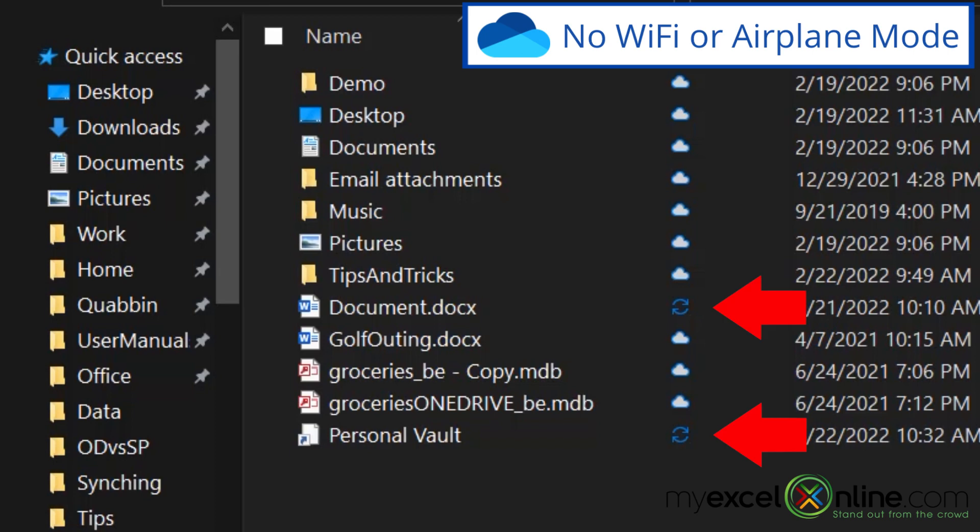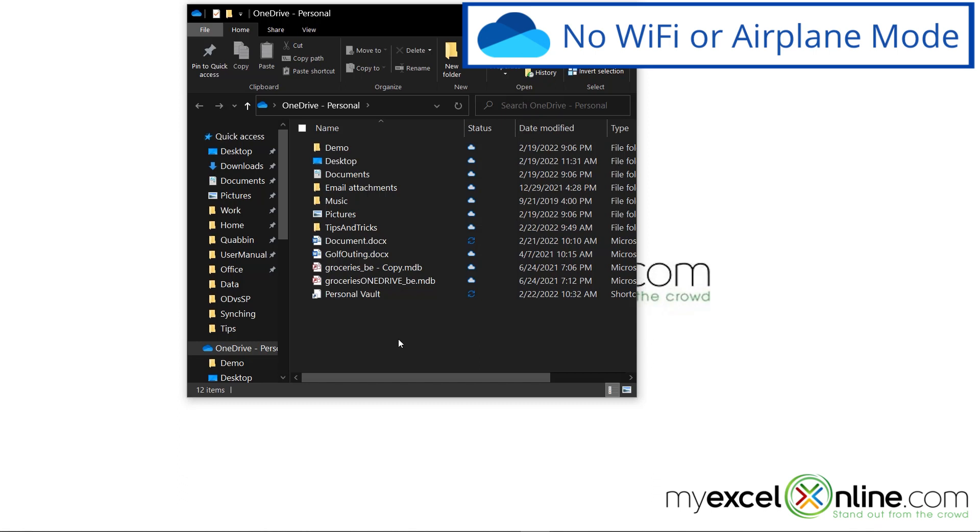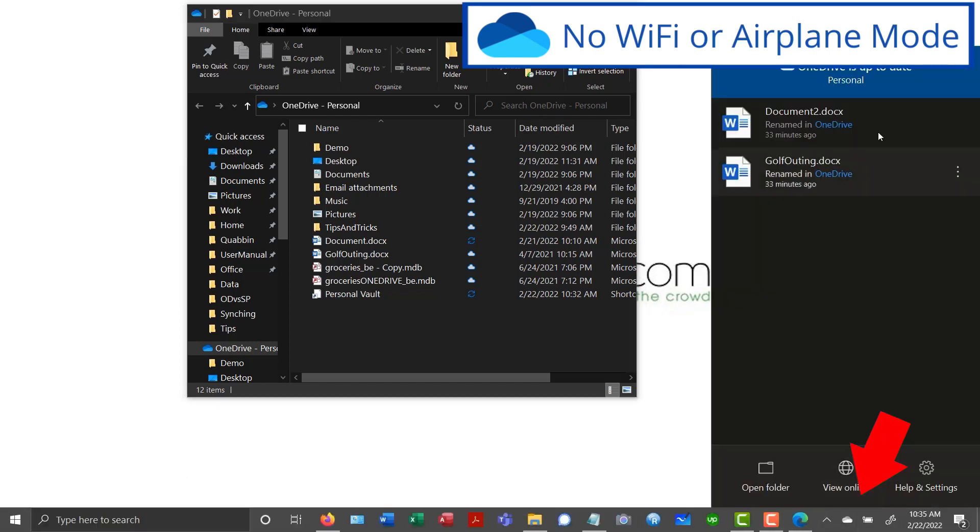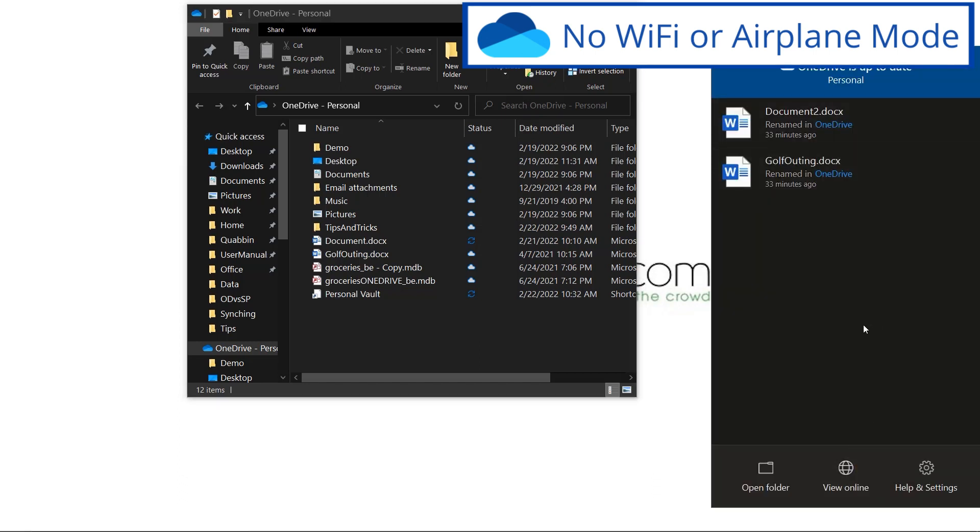That means that that file is not syncing to OneDrive because it's not a cloud and it's not a circle with a check mark in it. So that's the first indication that I'm having some problems syncing. So if I go down here and open up my OneDrive, everything looks normal, but I know it's not.